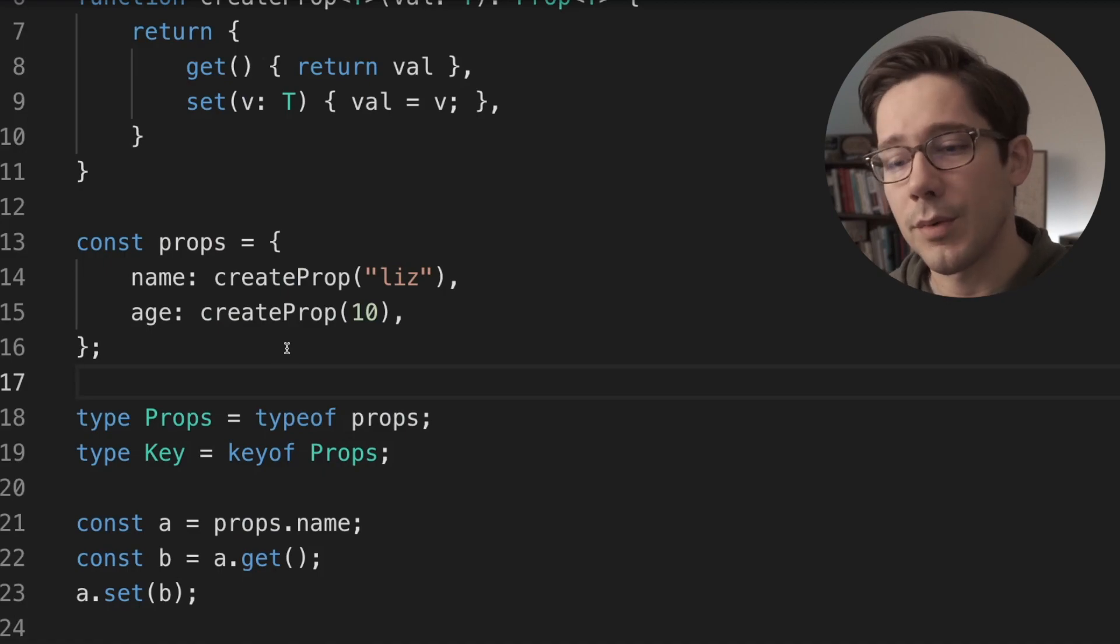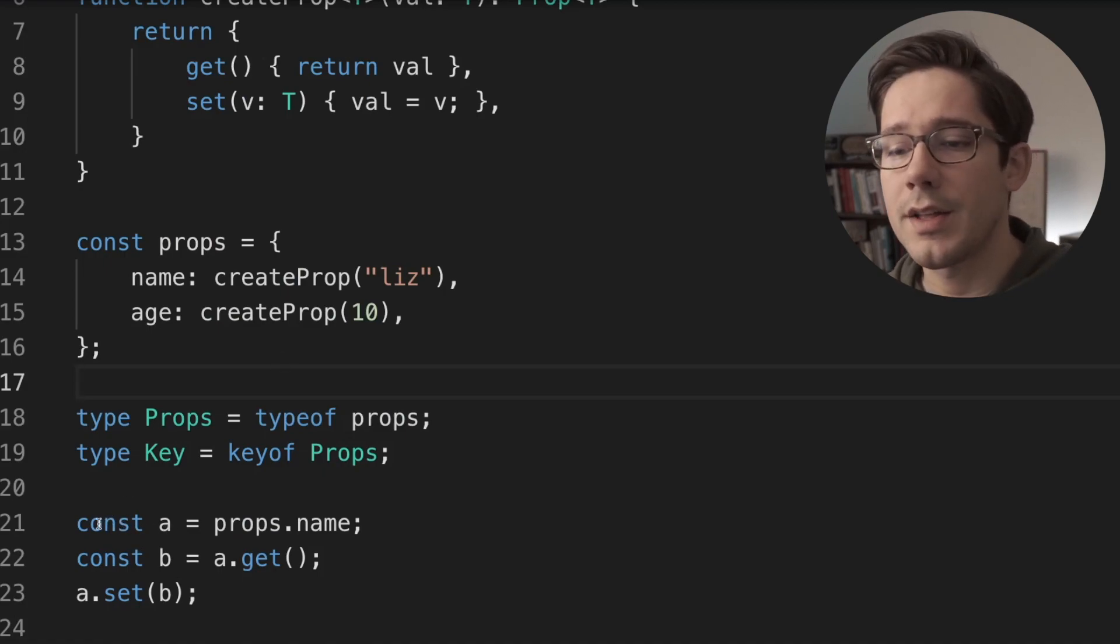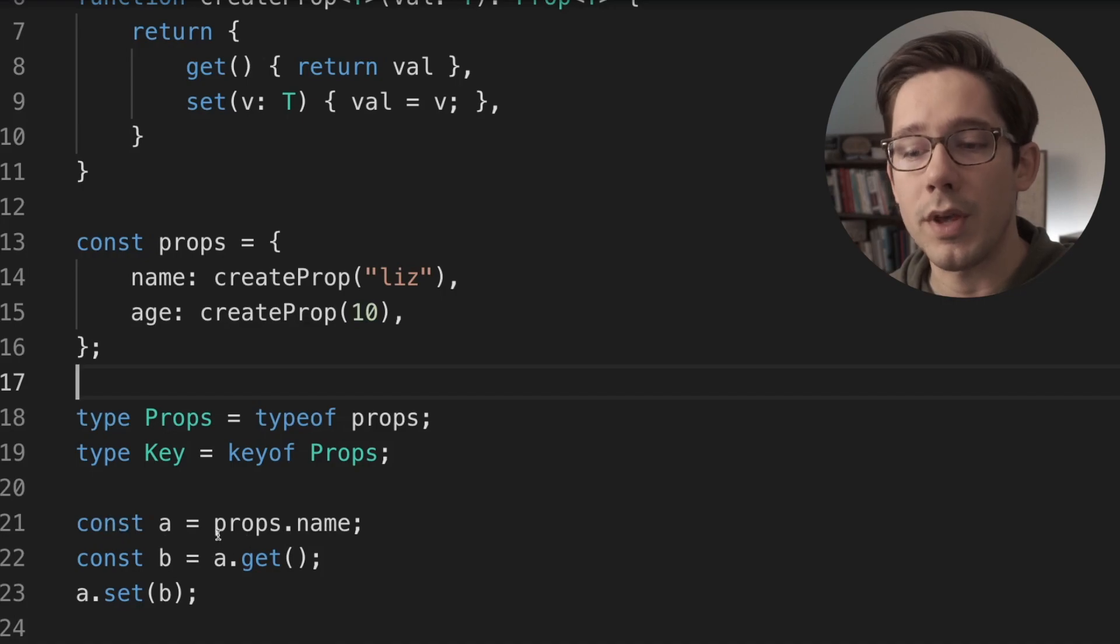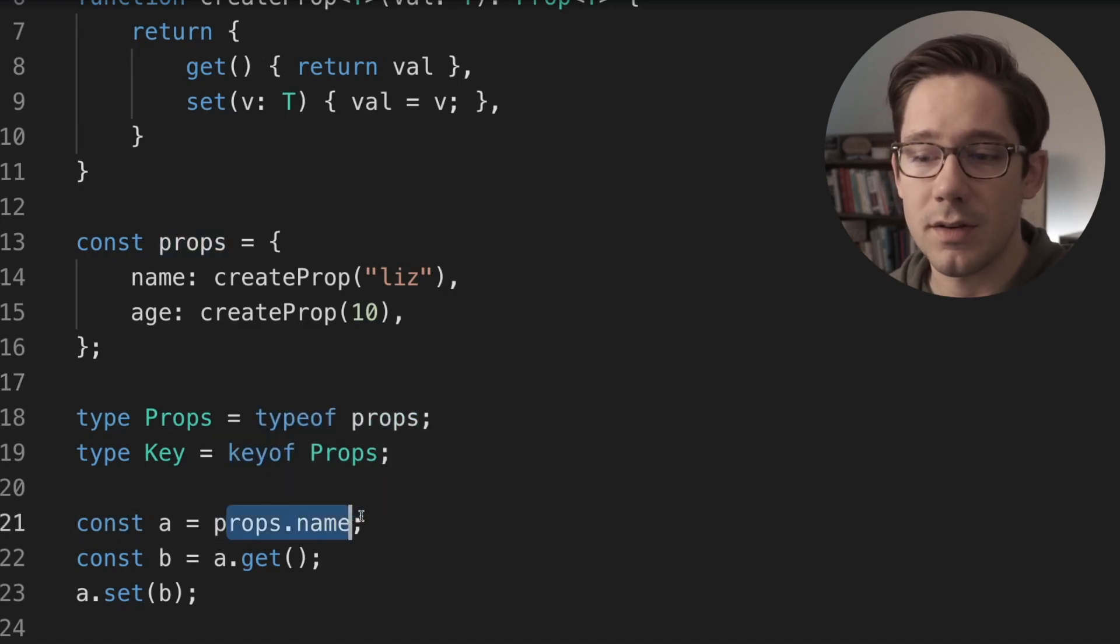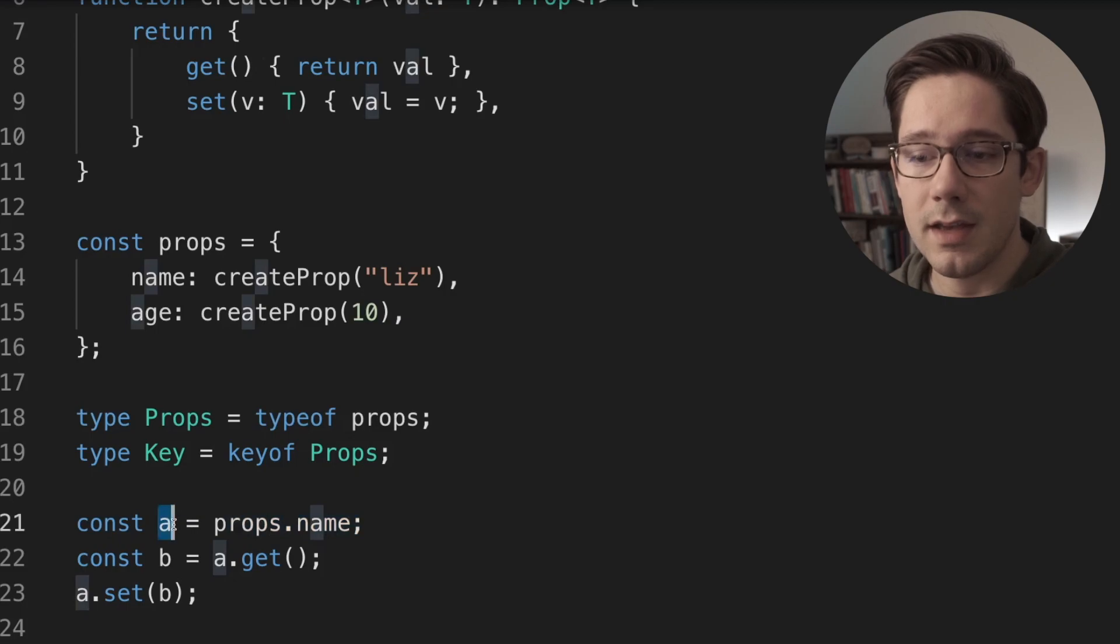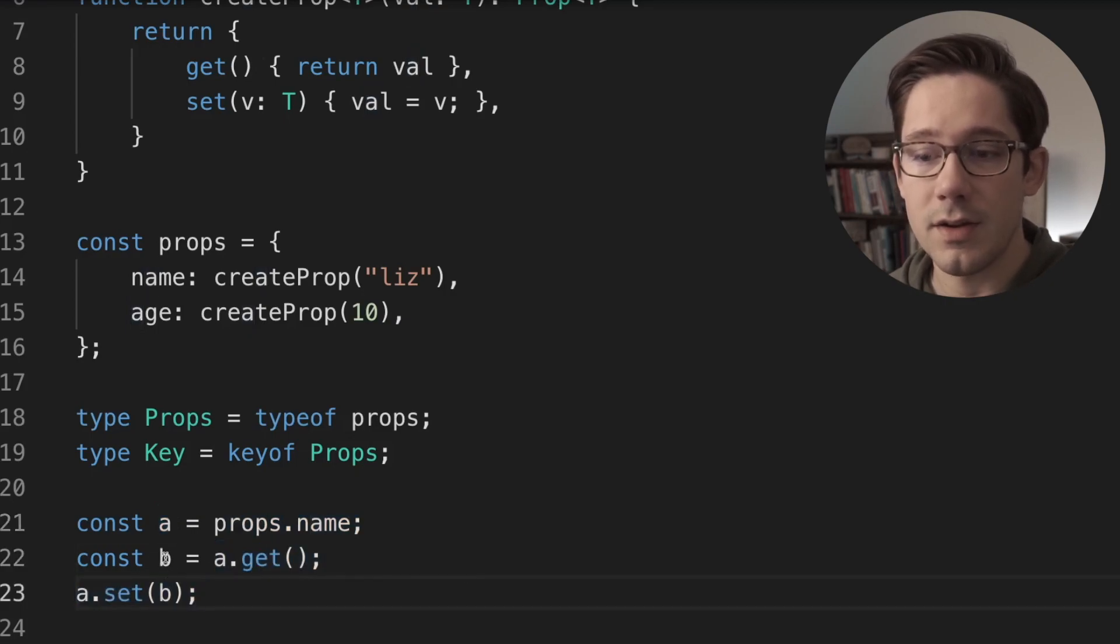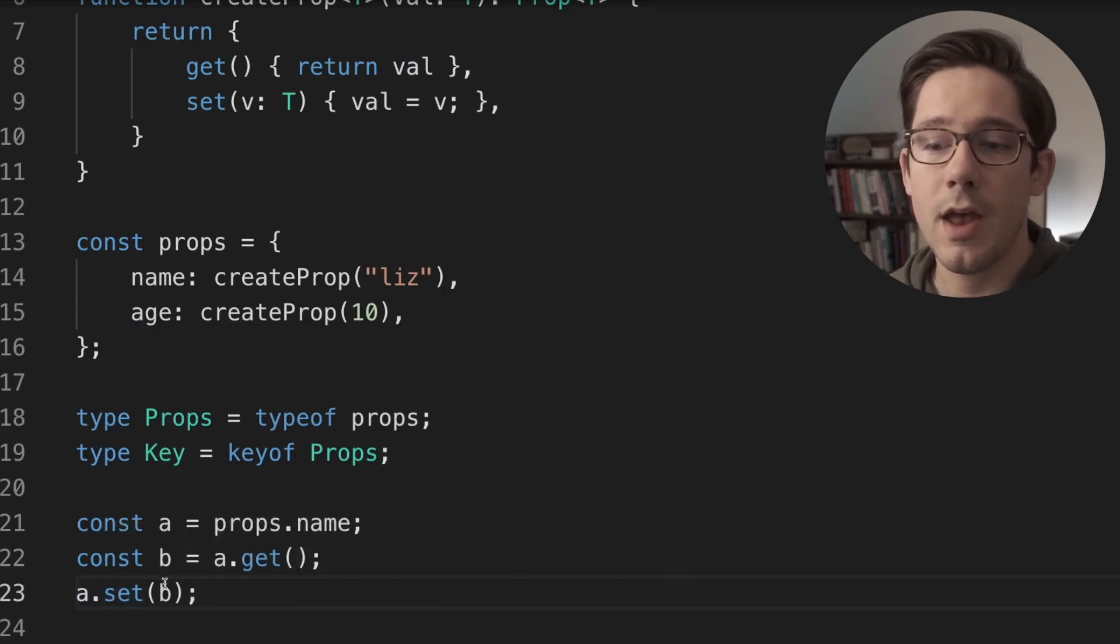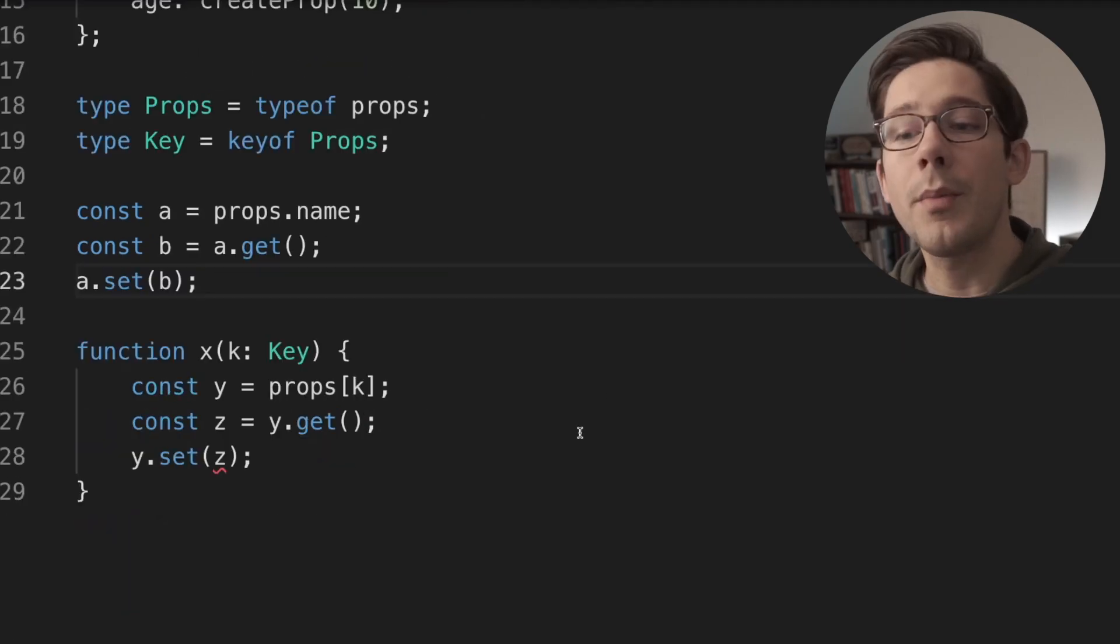So what is the problem that we're going to have here? Well, as you can see on lines 21 to 23, we don't have a problem at all when we know the key that we're indexing into. So if I say props.name and I assign that to A, then I can do A.get and you can see B here has a type of string and then I can do A.set. And we have no problem at all because set takes a string and B is a string.